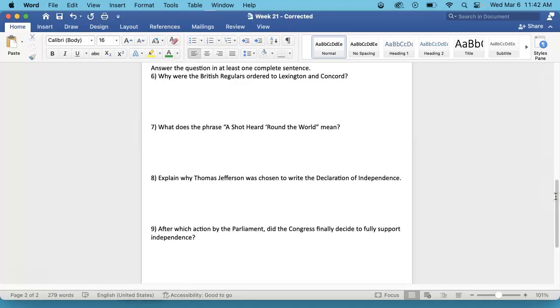Number 7. What does the phrase, a shot heard round the world, mean?